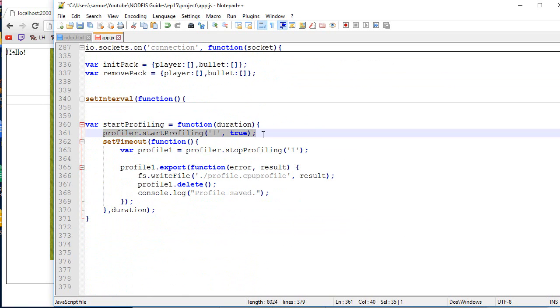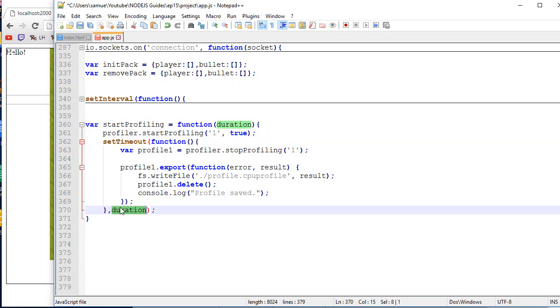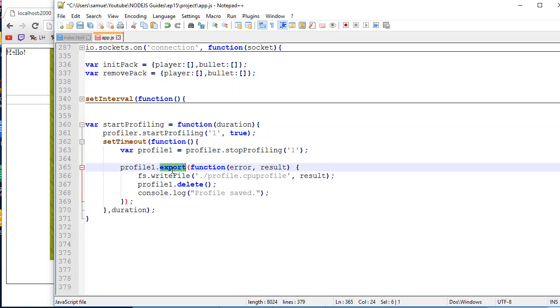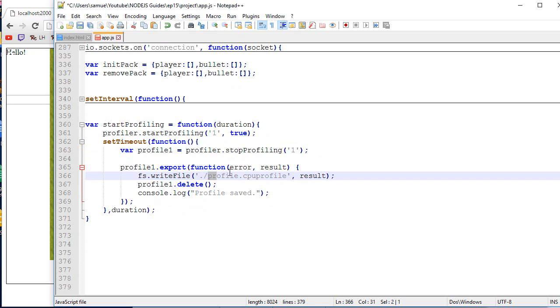After the duration, it stops the profiling, calls the export, and it's going to write a file. So export the result of the profiling into this file over here.